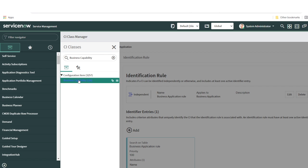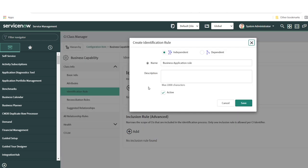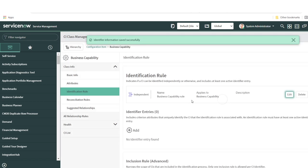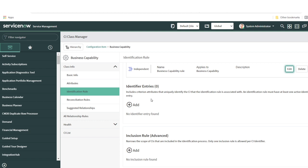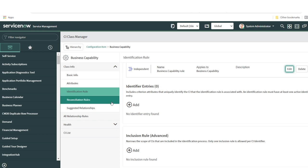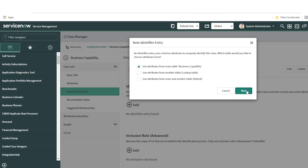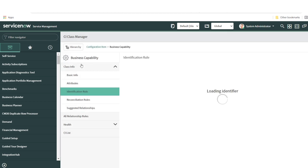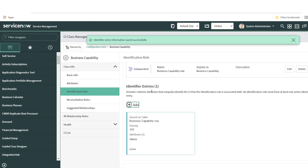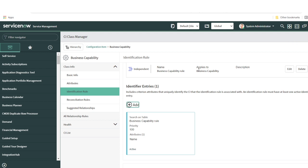I'll do the same for business capabilities — search for business capabilities, open the record, and create an identification rule since I don't have one already. If you have a rule already created, when mapping data make sure you're mapping based on the criteria attributes defined; if you miss them it will not allow you to create the data and you'll face errors when importing using Integration Hub ETL. Here I'll also go with the name as my unique identifier.